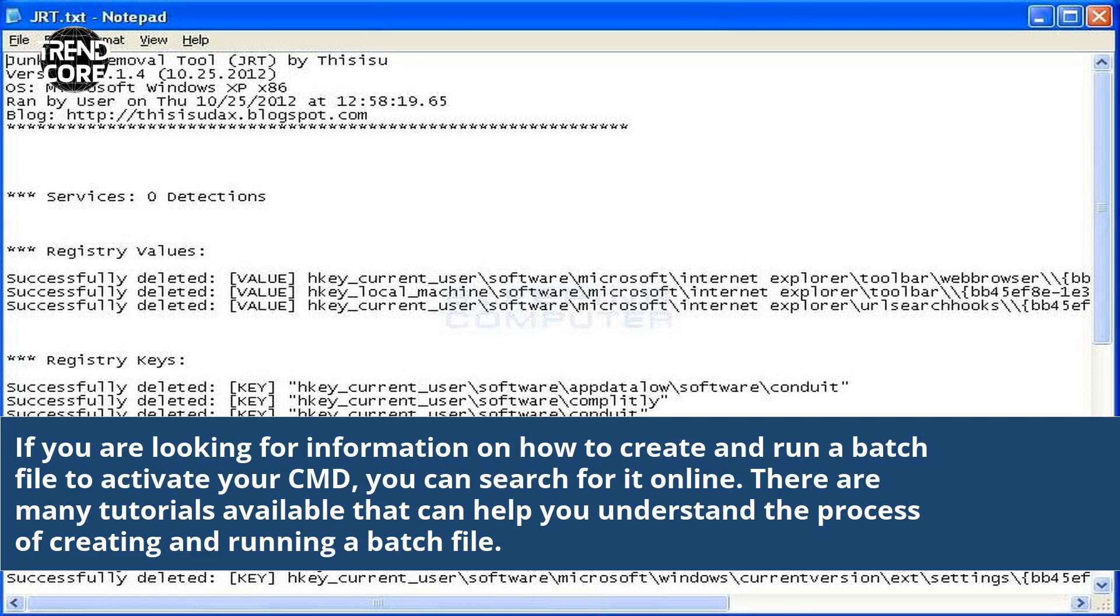If you are looking for information on how to create and run a batch file to activate your CMD, you can search for it online. There are many tutorials available that can help you understand the process of creating and running a batch file.